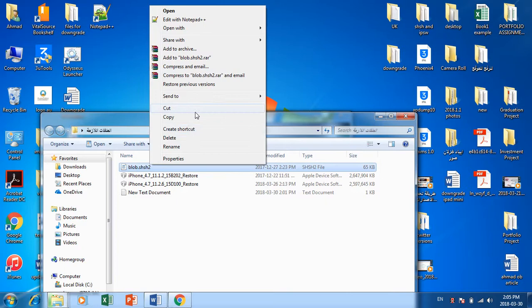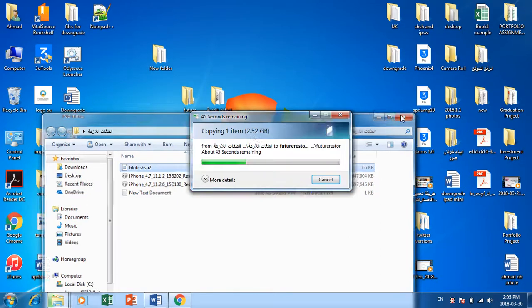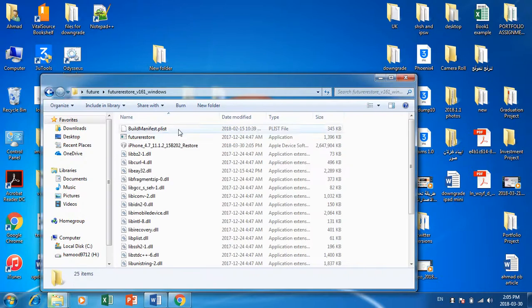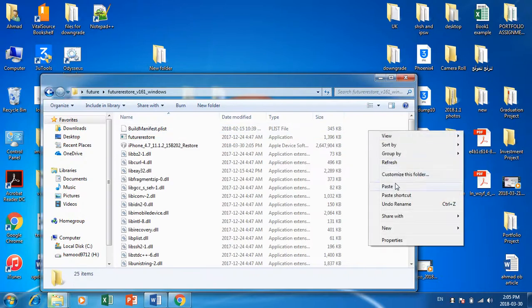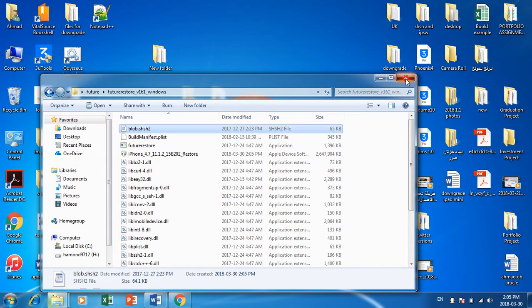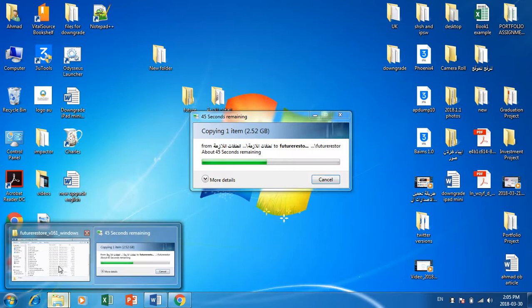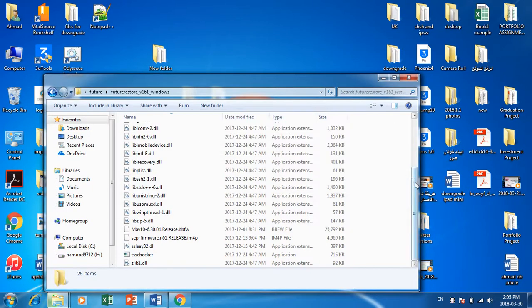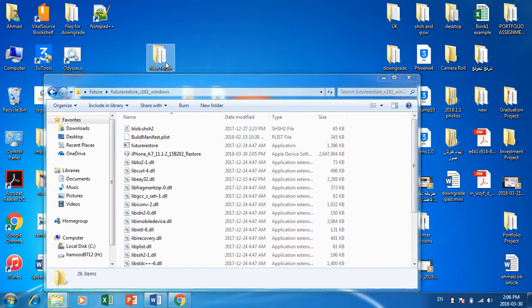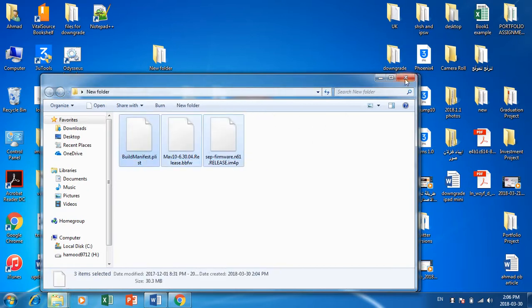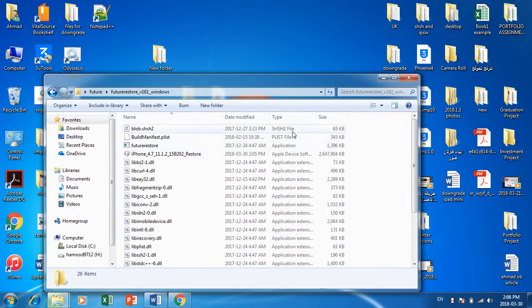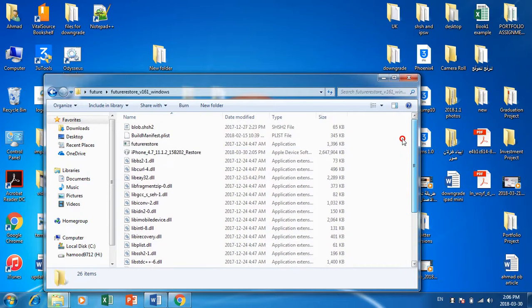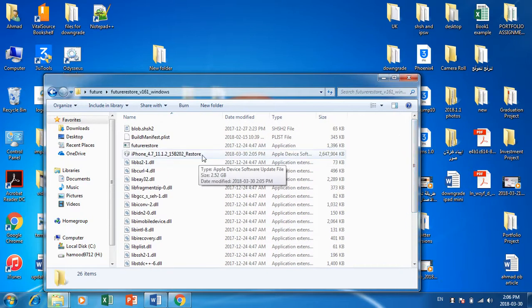Copy the SHSH file and go to the FutureRestore folder, paste it there. So inside the FutureRestore folder you should have: three files from 11.2.6 (including BuildManifest.plist and the bbfw), the SHSH blob file, and the 11.1.2 firmware ipsw.